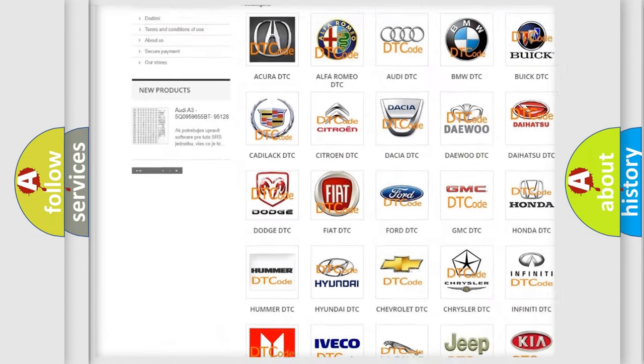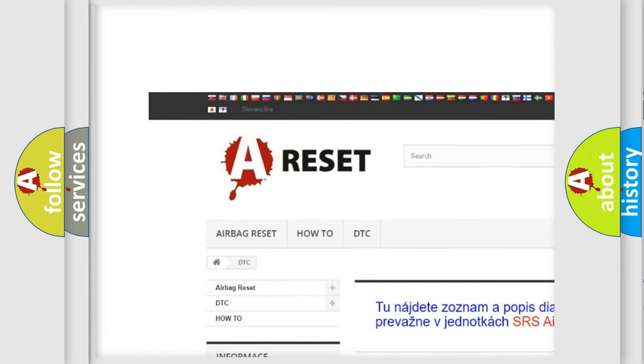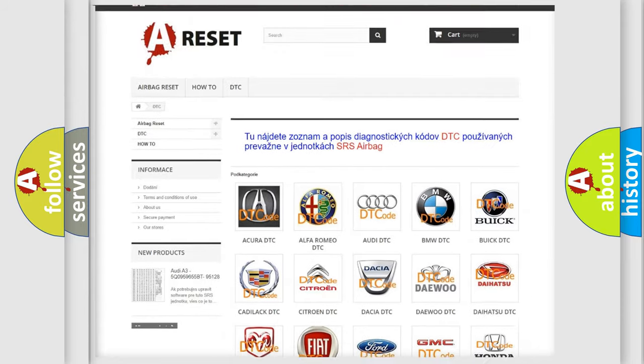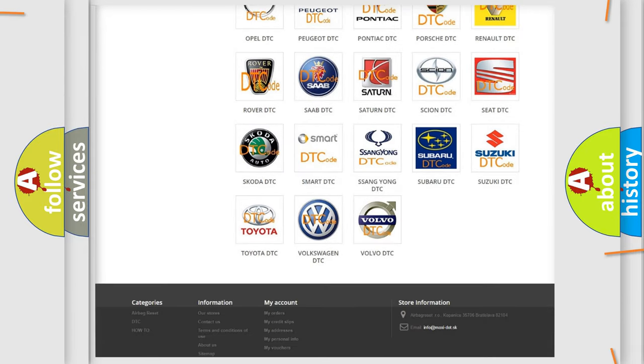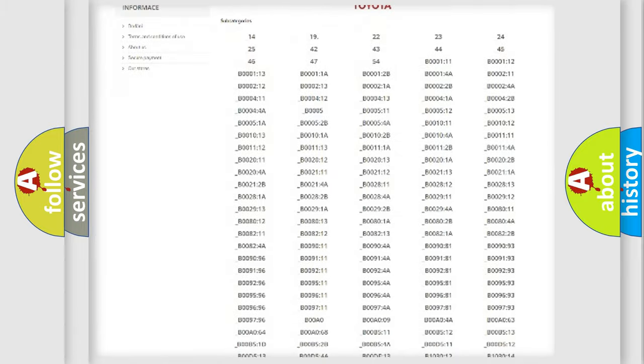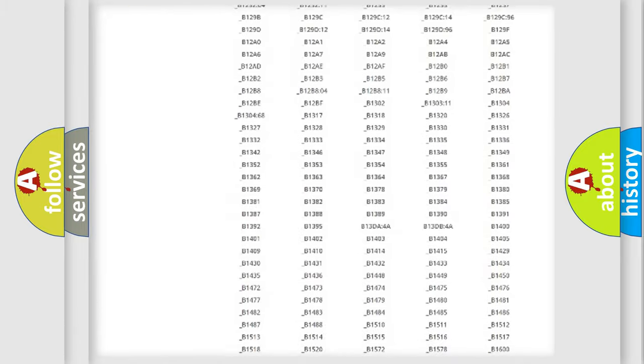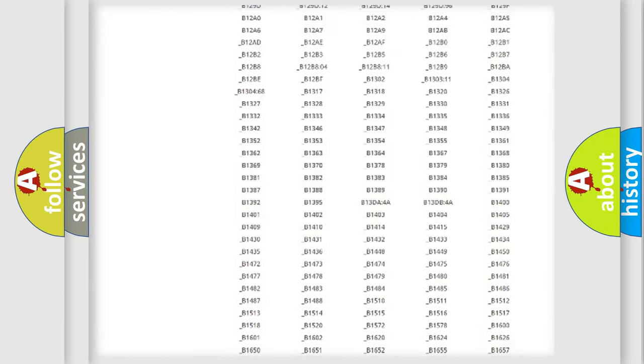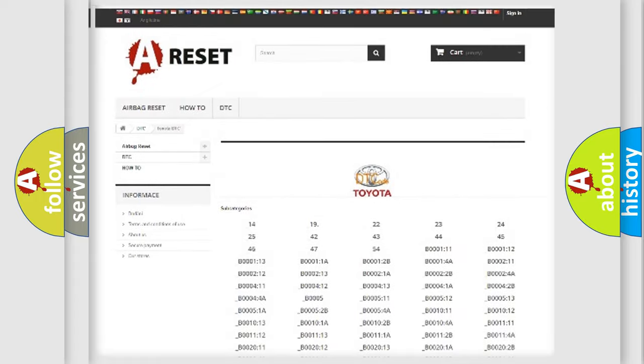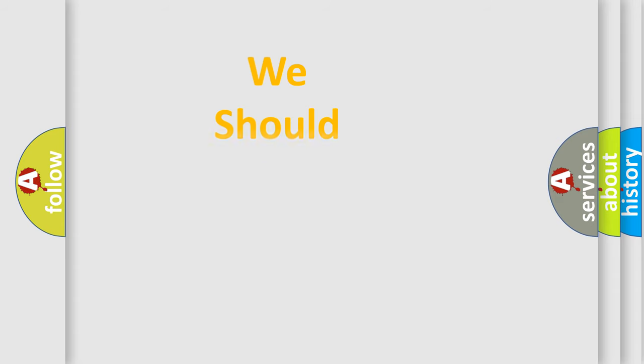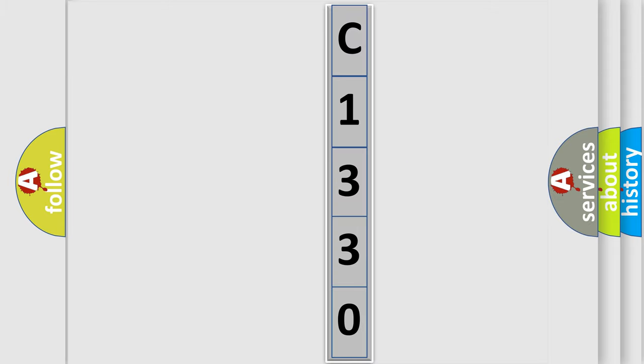Our website airbagreset.sk produces useful videos for you. You do not have to go through the OBD2 protocol anymore to know how to troubleshoot any car breakdown. You will find all the diagnostic codes that can be diagnosed in Toyota vehicles, and also many other useful things. The following demonstration will help you look into the world of software for car control units.